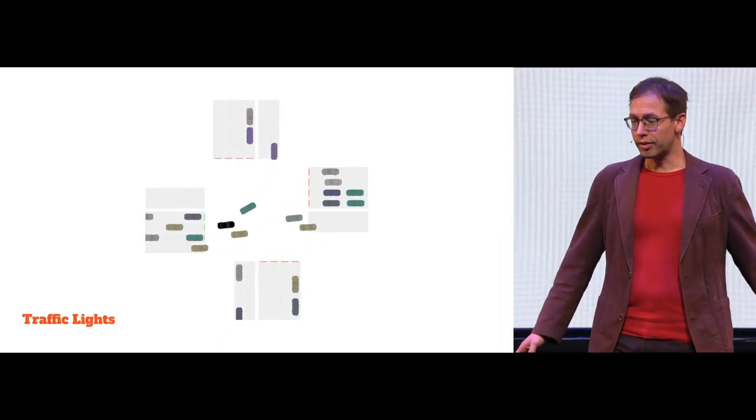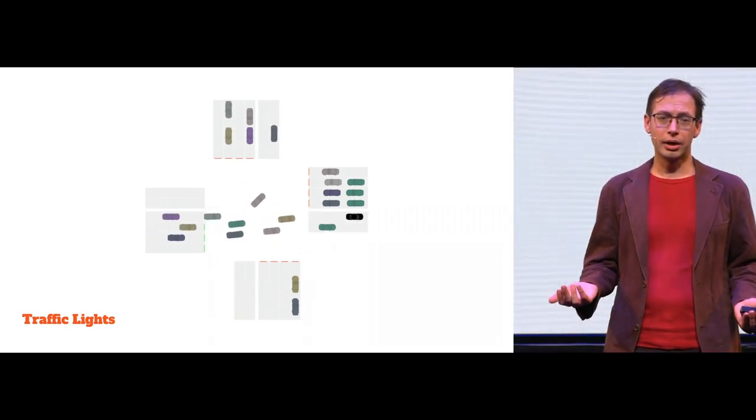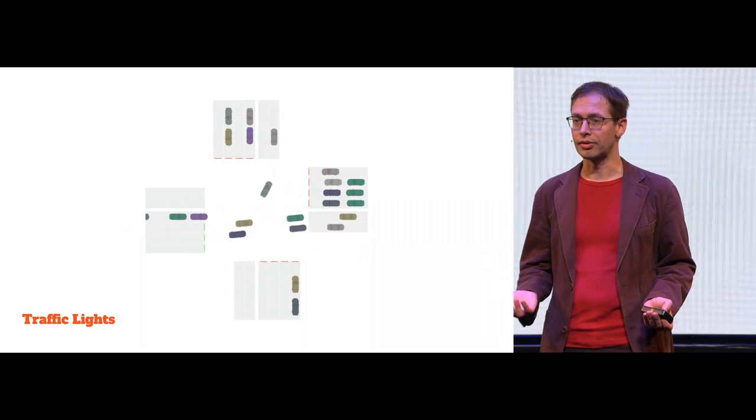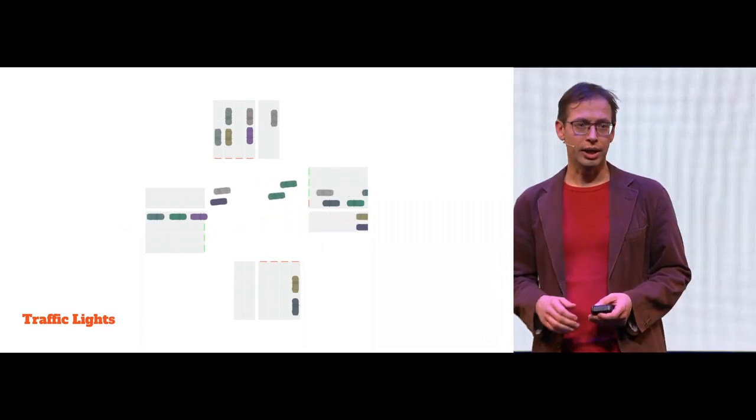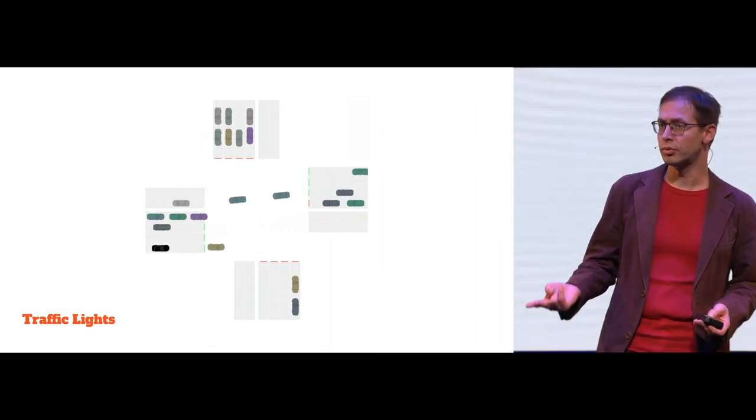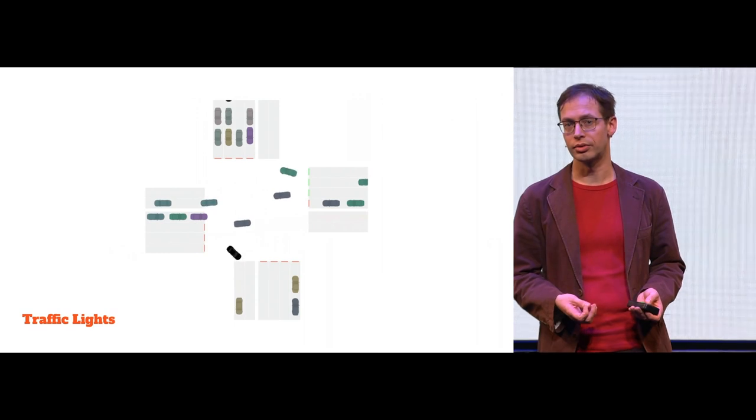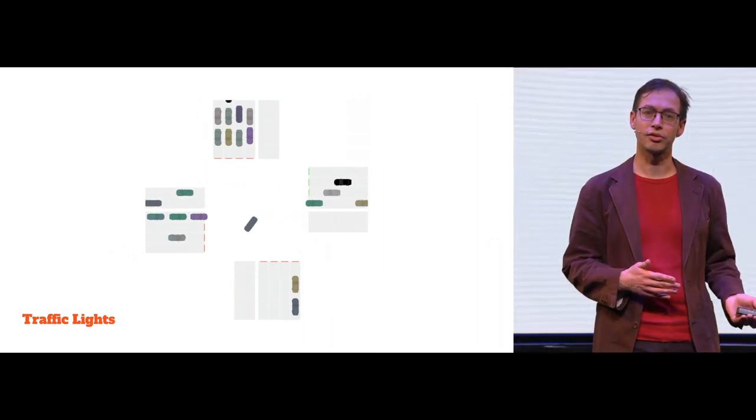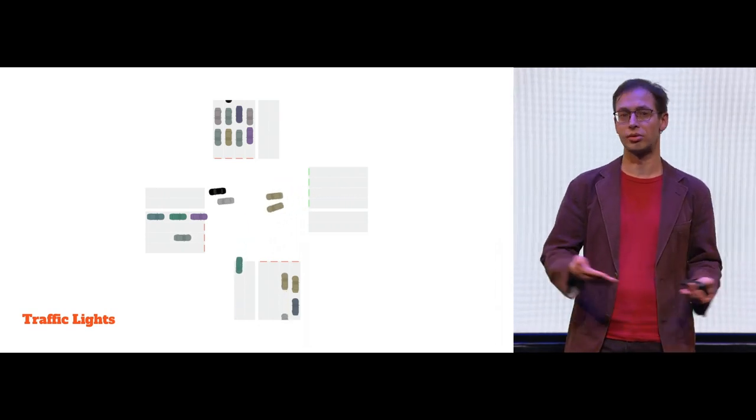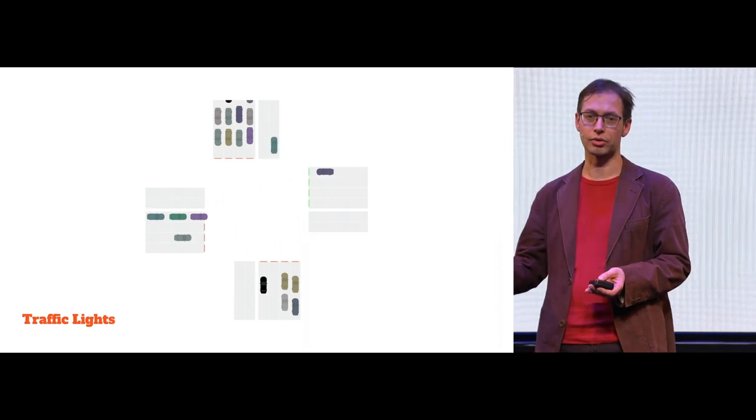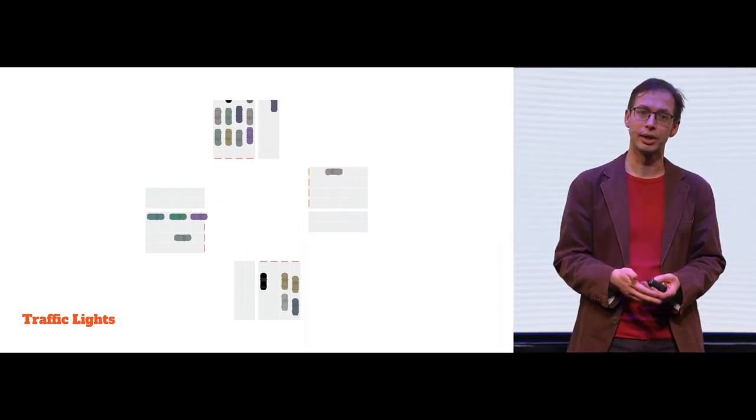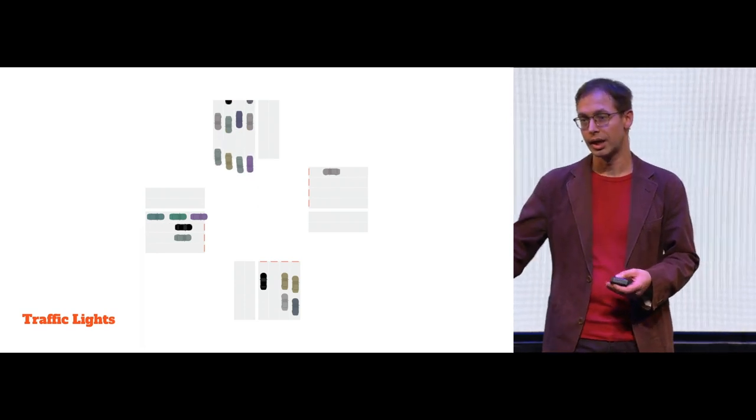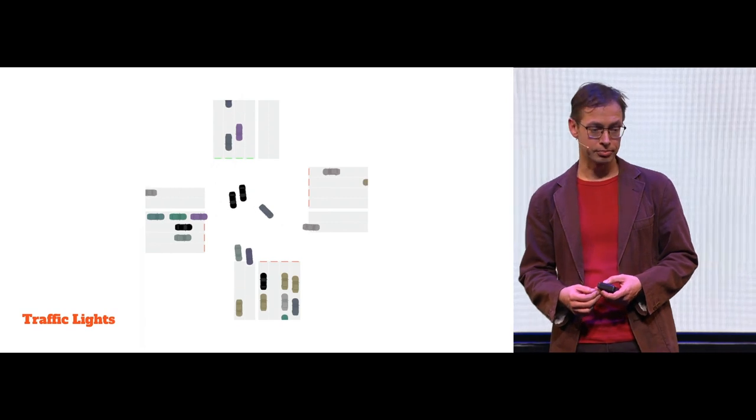But we also have traffic lights. And the traffic lights, by default, no traffic lights are added to the system. You can select the connector and turn on the traffic lights. We have two ways how to set up the traffic lights. One of them is the automatic system, where you just say, okay, this amount of green lights do I have, this amount of red lights do I have, and this is the time to clear the junction. And based on that, it will generate a system for you.